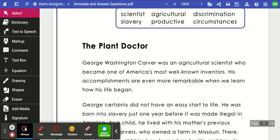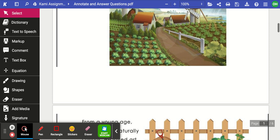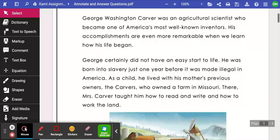Hi, today we are going to be practicing annotating and finding evidence in the text in order to answer a question. Here we have a piece of text, and as you can see, the title is 'The Plant Doctor.'